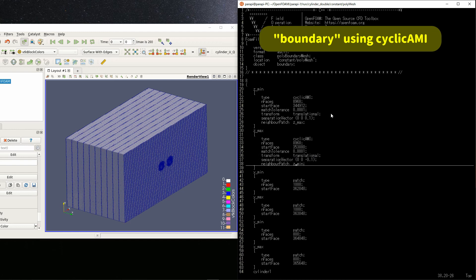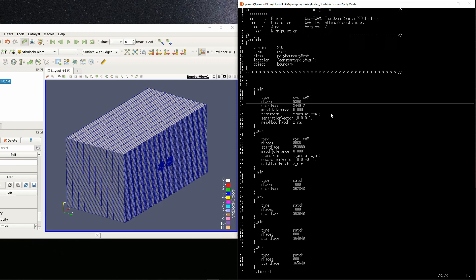By the way, N faces is the number of faces that consists of the patch. The face means the face of each mesh cell.